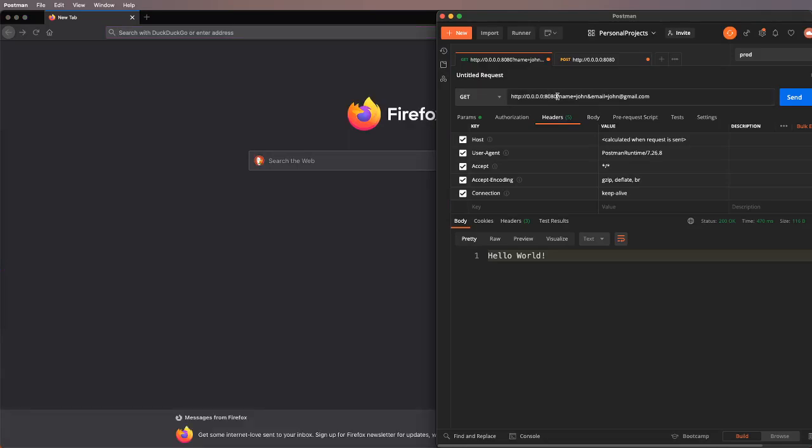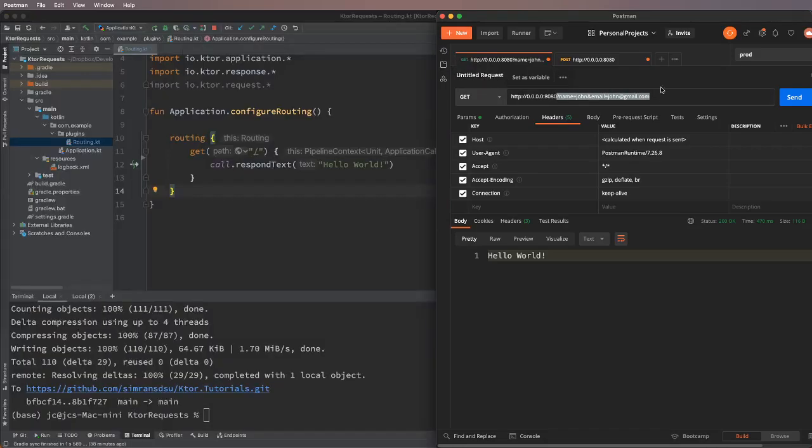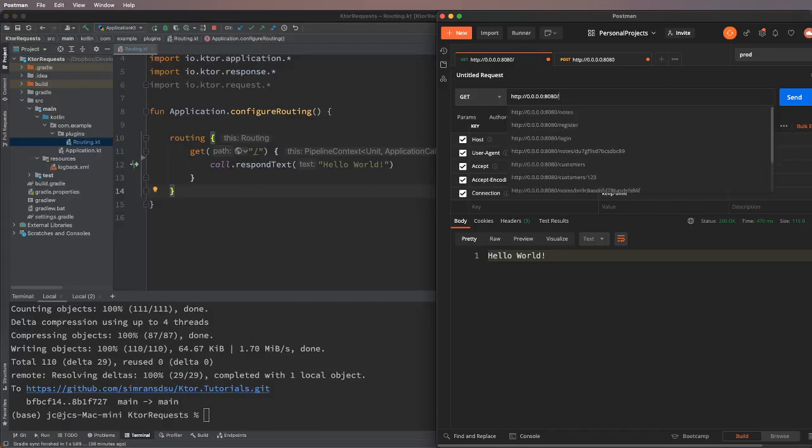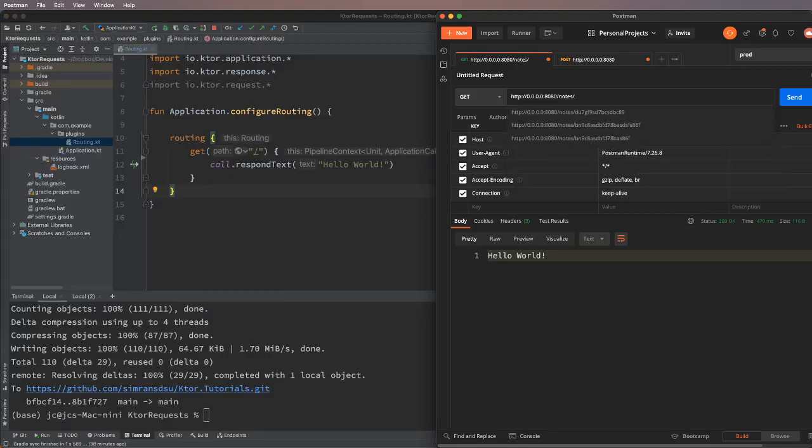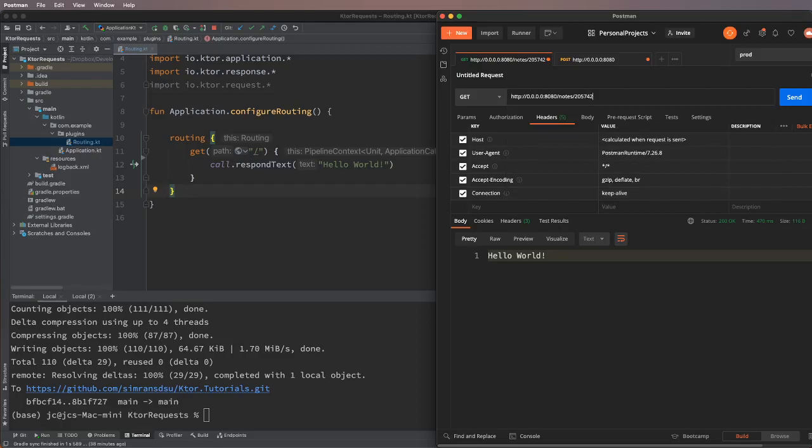Sometimes you might have seen that in some URLs you have a slash and then 'notes' and then a notes ID, right? Up until this point, this URL is static, but this ID keeps on changing depending on what kind of note you are asking for. You can ask for first note, second note, third note, and it basically gives you the next note.